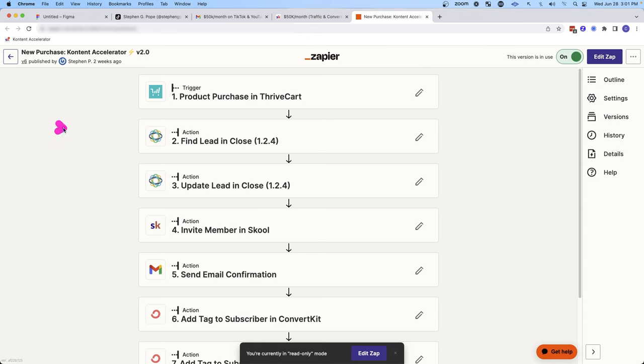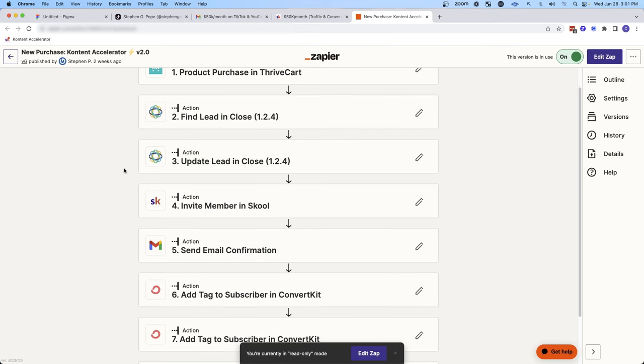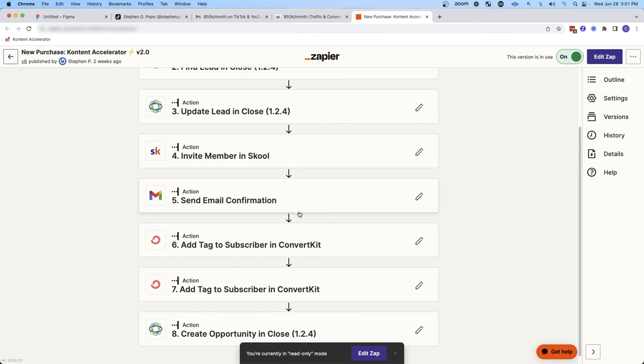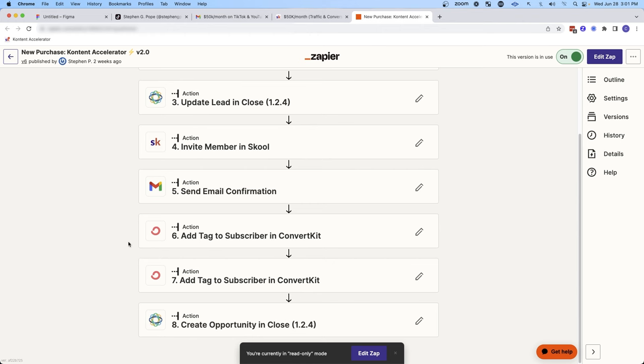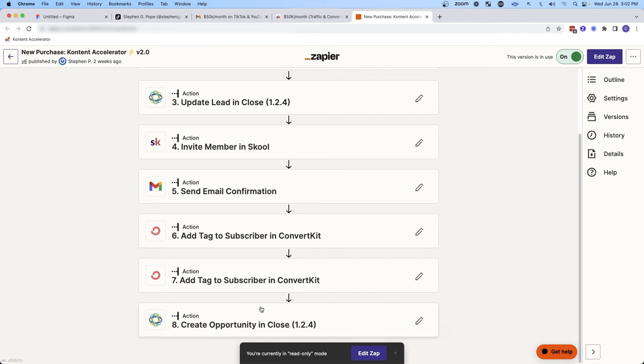And then if they purchase a product, it will automatically enroll them into my CRM close.io, and I can automatically invite them into the course. And then I can send them a confirmation email with all the next steps. And then I can also tag that subscriber that they've purchased a product so that the email thread stops. And then I can tag them as a customer so it will stop the email sequence. And then I can create an opportunity in the CRM to track the sale.